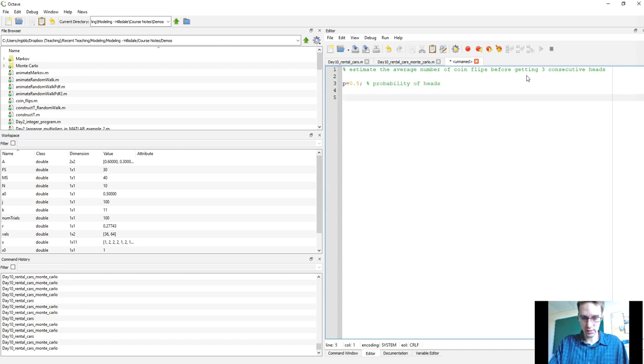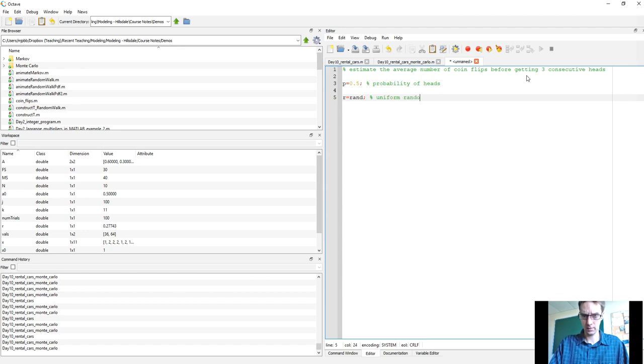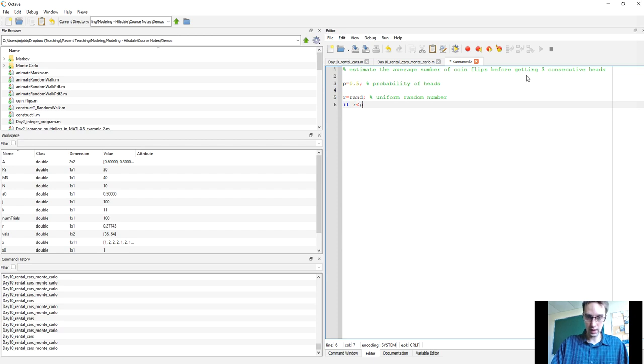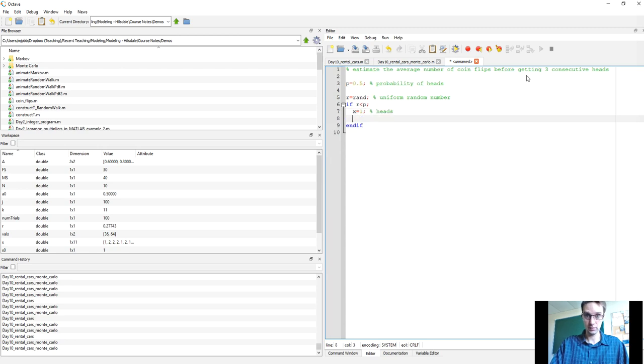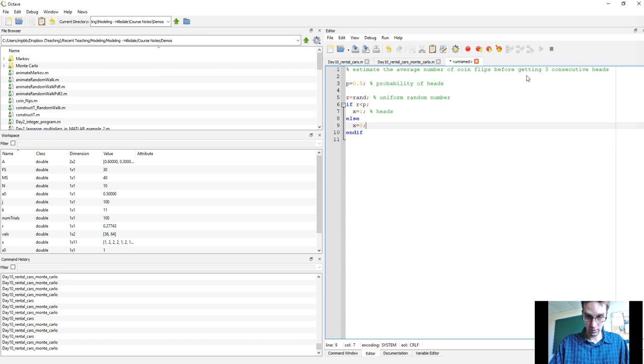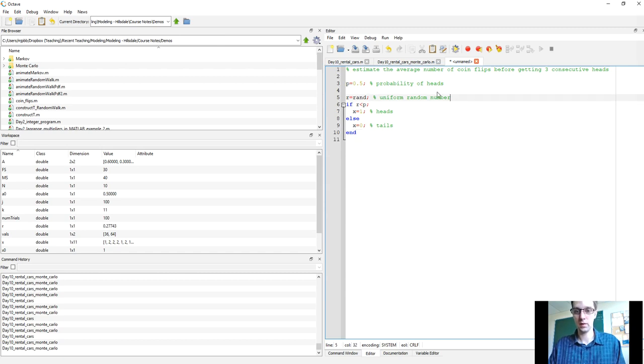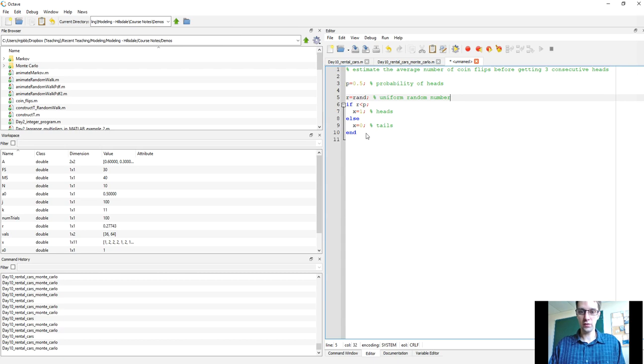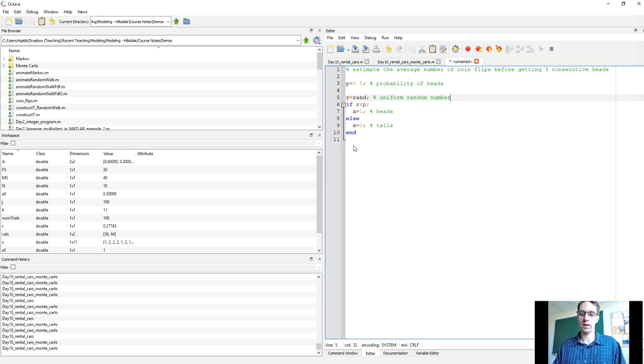We can simulate a coin flip by saying r equals rand, so that generates a random number, and then we'd say if r is less than p, and let me just use x as the outcome. I'm going to use one for heads, and if it's not, I will say that x is equal to zero for tails. That would be a single coin flip, and so at the end of executing this code, x would either have a value one or zero, and one would come up with probability p, zero would come up with probability one minus p.